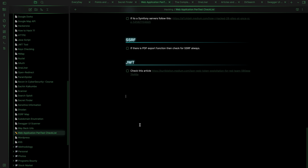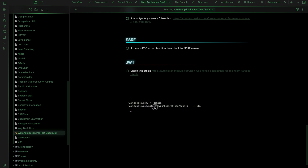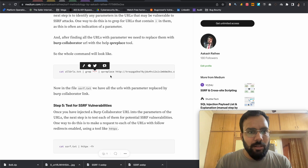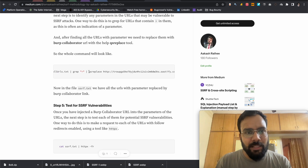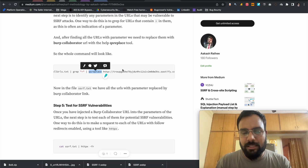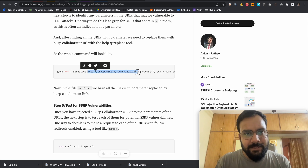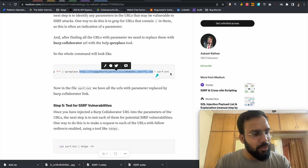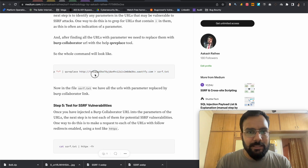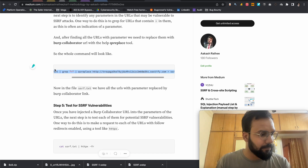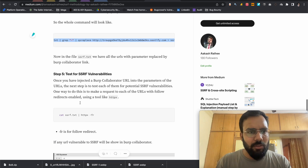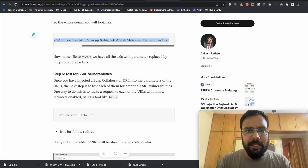The ssrf.txt file contains all URLs where any parameter with 'equals to' has been replaced. For example, 'path=something' gets replaced with our Burp Collaborator URL. We use the tool qs_replace — available on GitHub — to do this replacement and store everything into ssrf.txt.